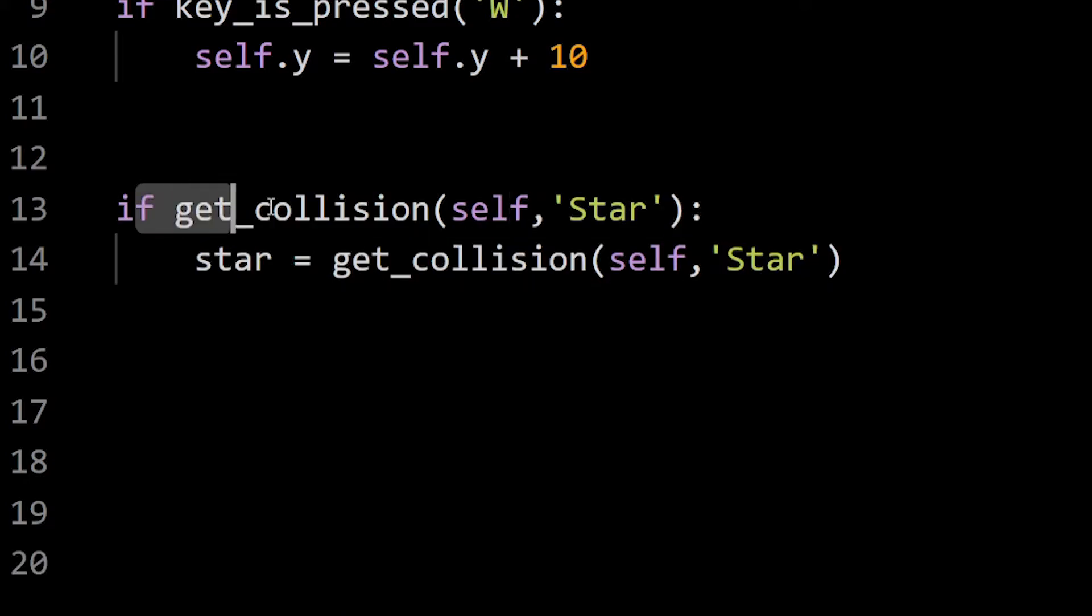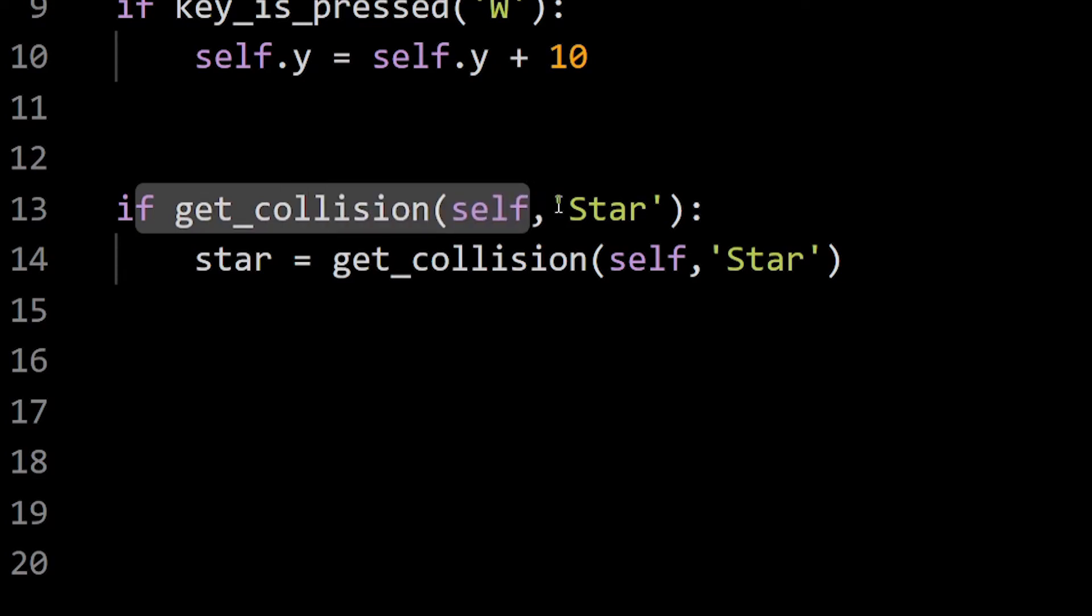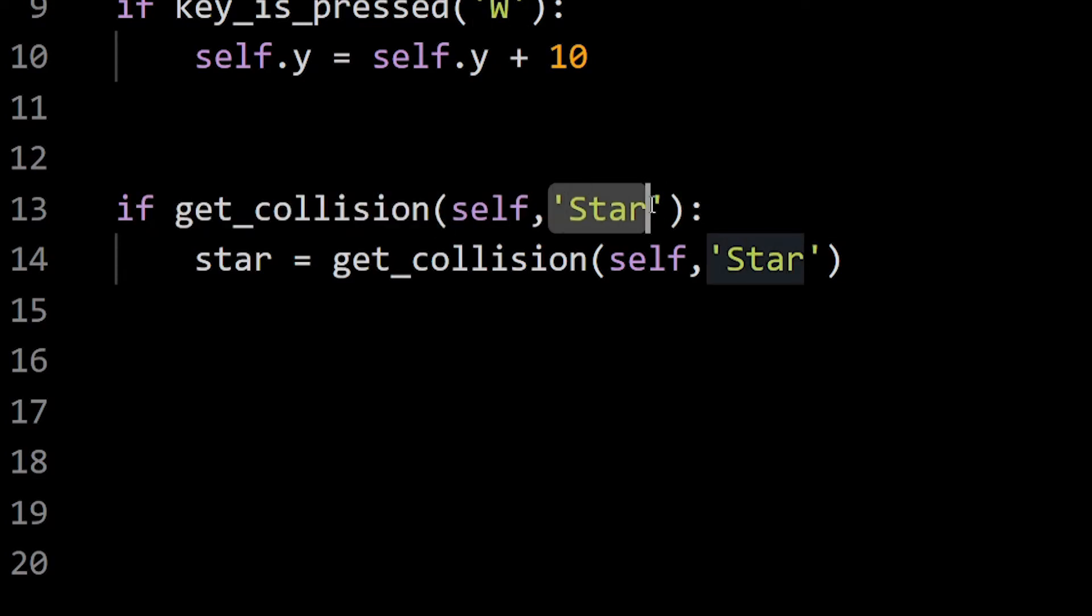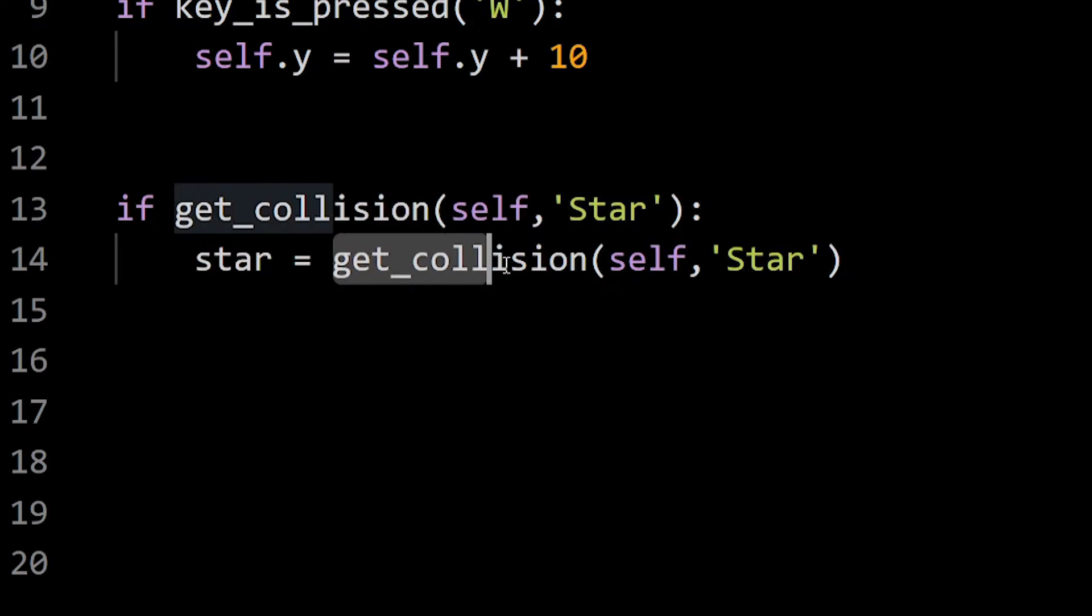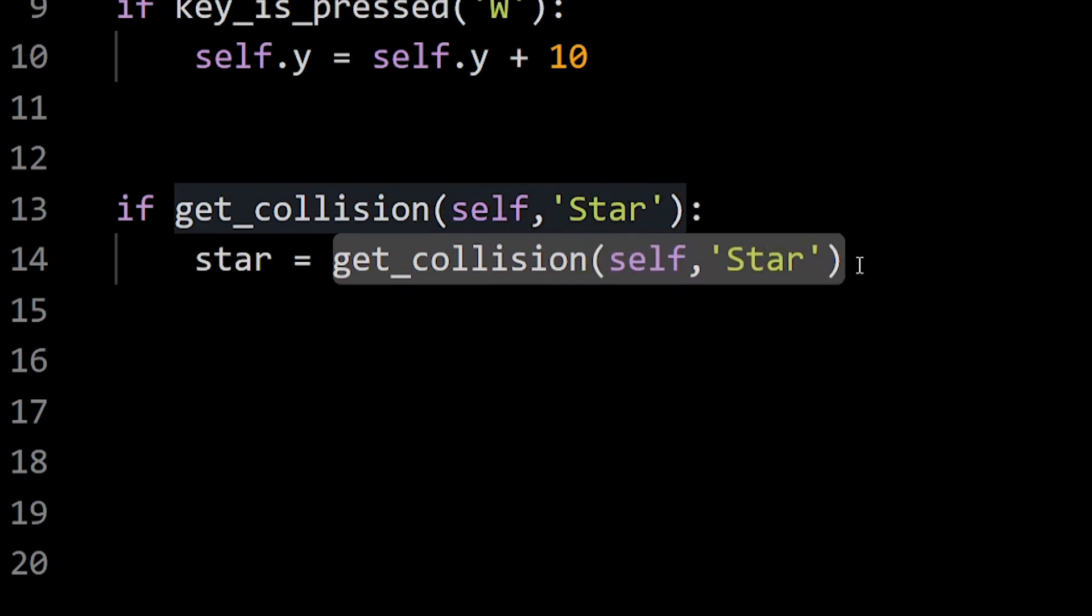Here, first I'm checking if my player has collided with any star. Then I'm storing the exact star that I have collided with.